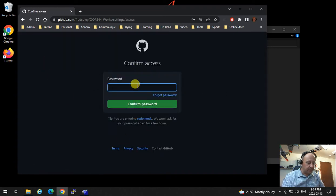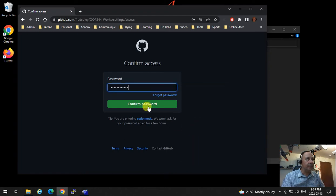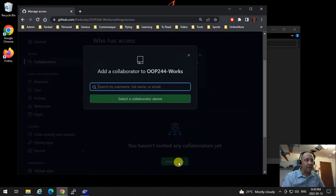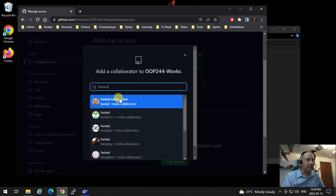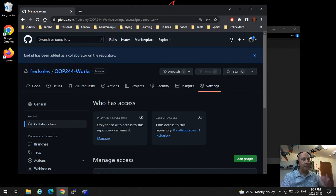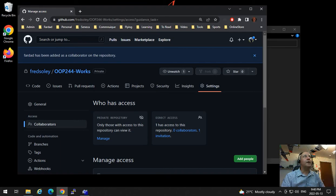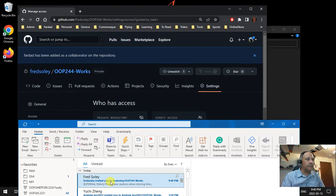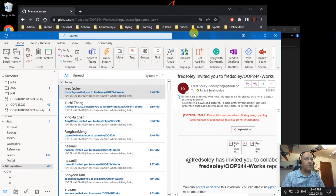It will ask for your password. Then it will ask who you want to add as collaborator. Click Add People, type 'Farlad' and the first result that comes up should be me — you can see my picture. Click on that and say Add Farlad to this repository. As soon as you do this, an email invitation will be sent to me.